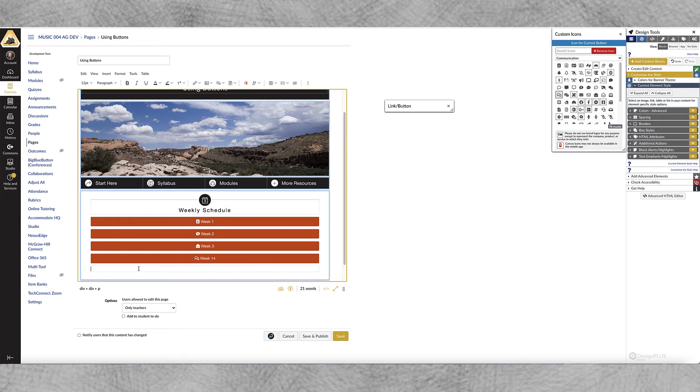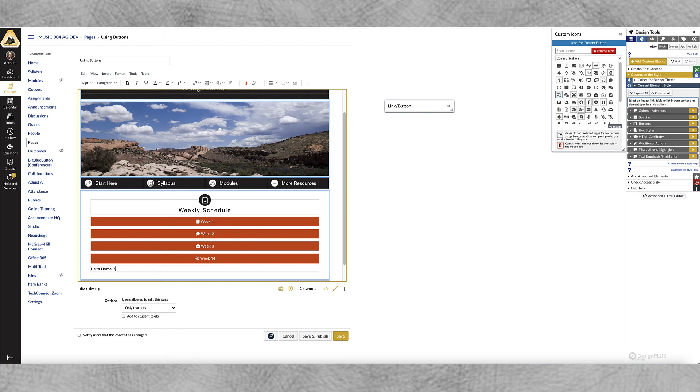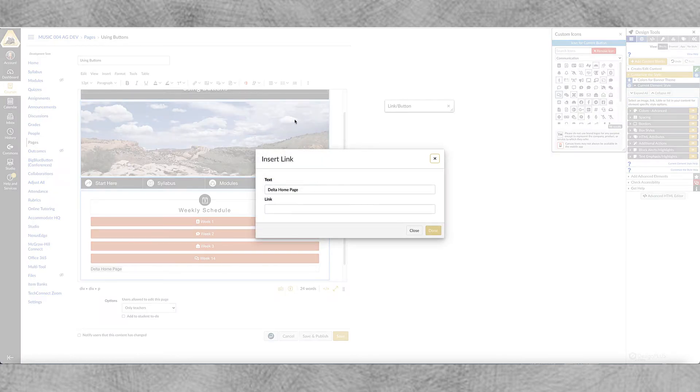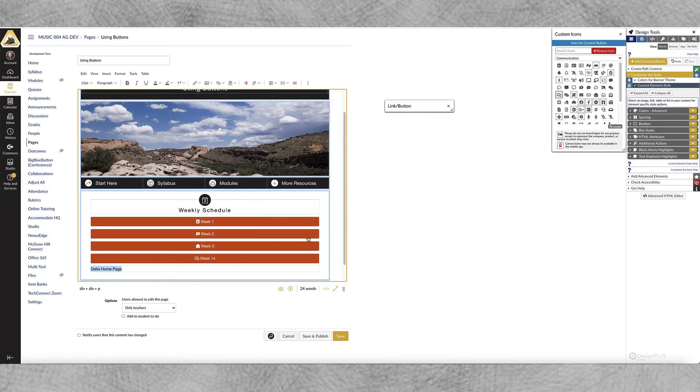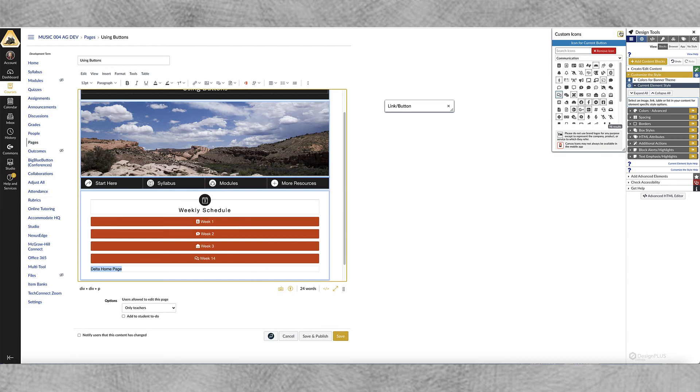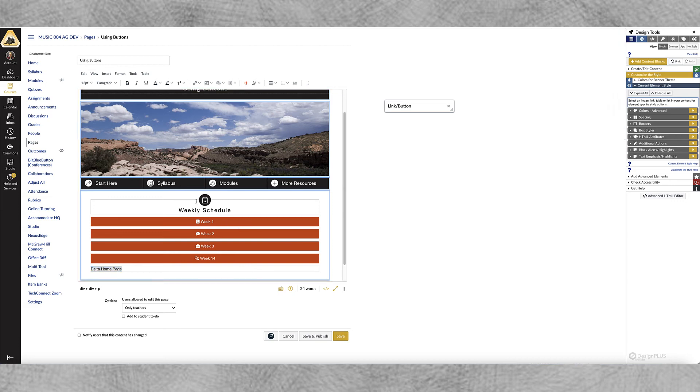Now if I wanted to create something, you know if I wanted to go to an outside page for instance it's the same process maybe I want Amazon or maybe just Delta's home page. It's the same process you're going to click here highlight the text create your link, external link. Let's see well I'm not going to take the time to but that's where you would do it and then you would create your button the same way and that's it.